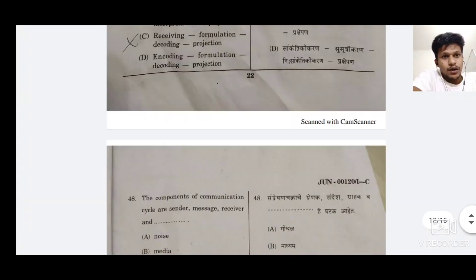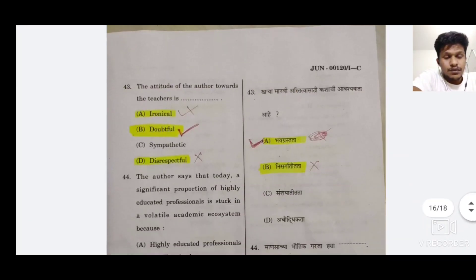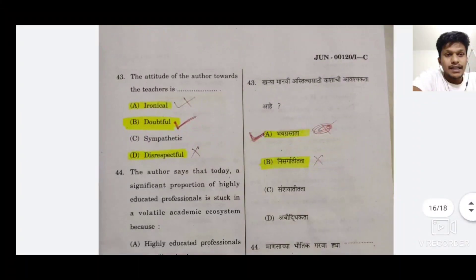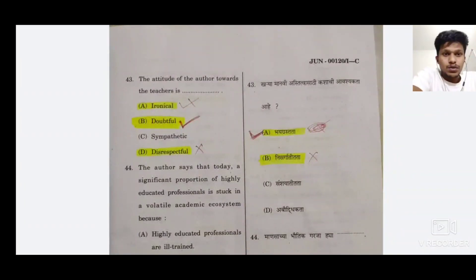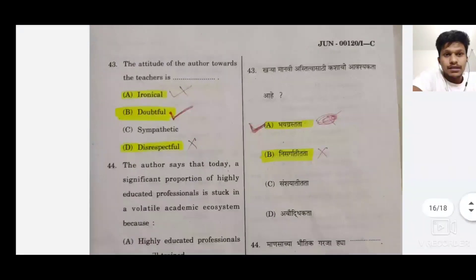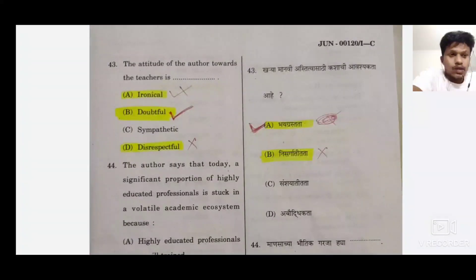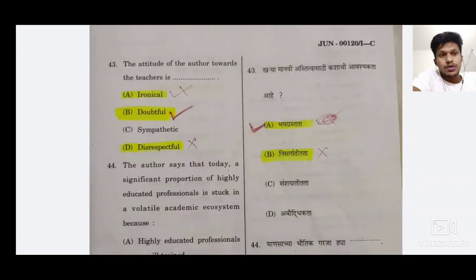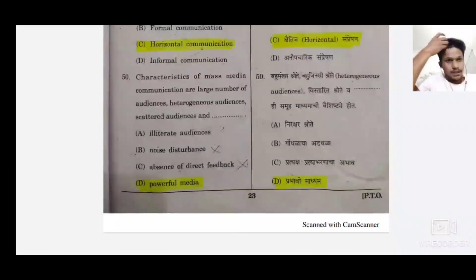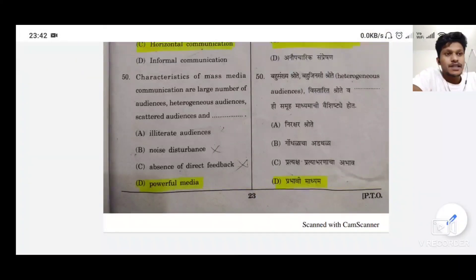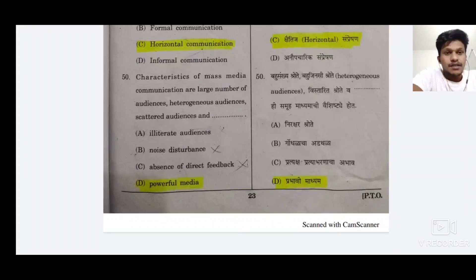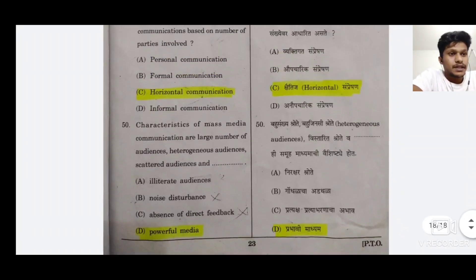Toh main ek aur baar bata deta hoon — yahan par jo ek question mein gadbad hua tha — 43 ka jo answer hai woh B aayega, A nahi aayega. Galti se A maine mark kiya hua hai, toh iska jo answer hai woh B hai — B matlab English mein 'doubtful' aur 43 ka Marathi mein jo hai woh 'nisargat itta'. Thank you so much for watching my video and have a good day. Please subscribe to my channel for more such videos regarding SET exam Maharashtra. Thank you so much.